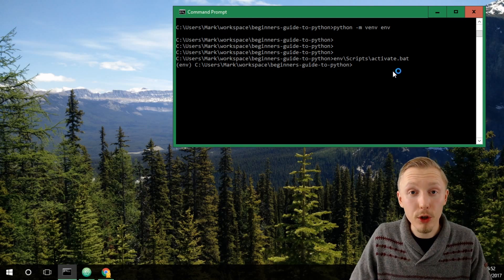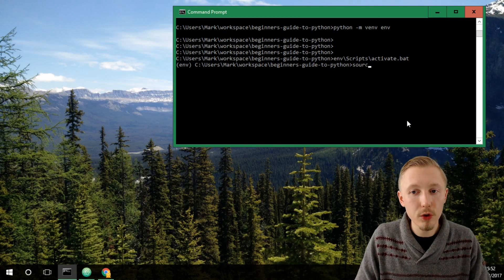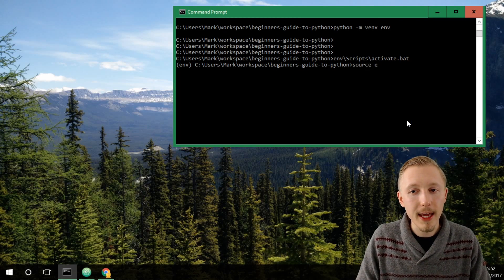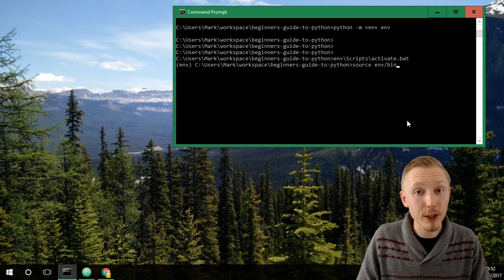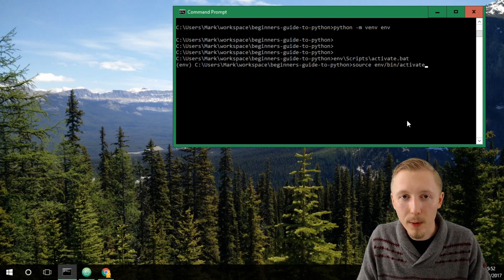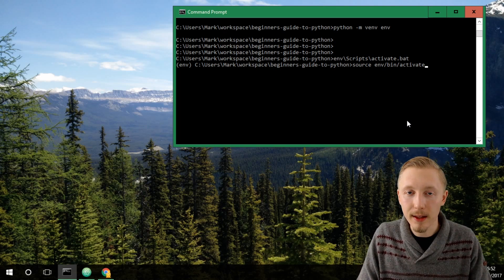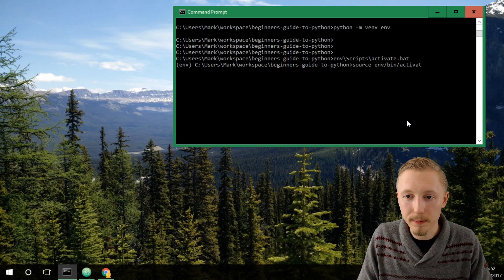If you're using a Mac or Linux then the command is source env forward slash bin forward slash activate and that will activate the environment for you on that operating system.